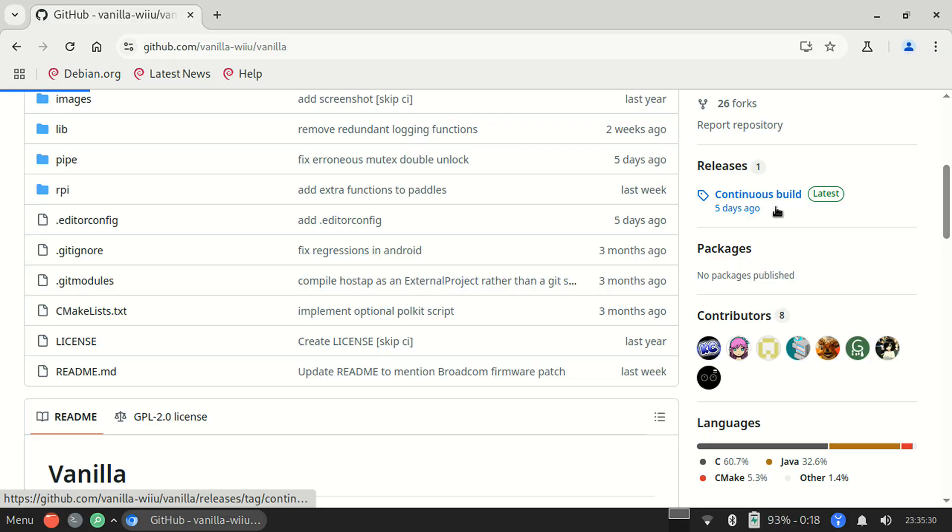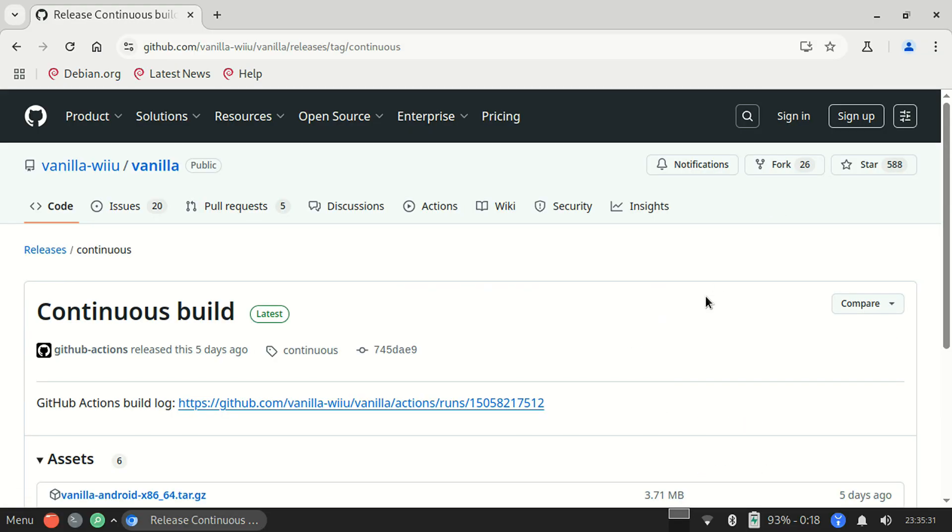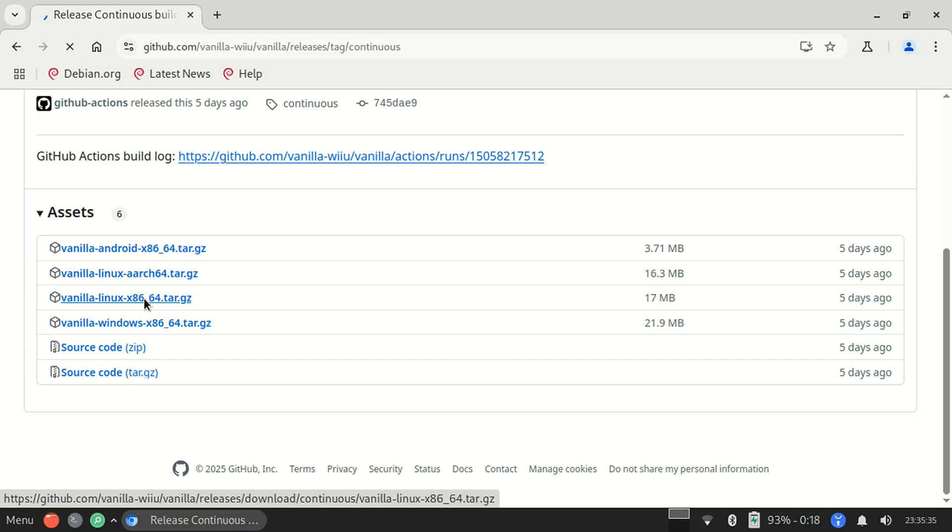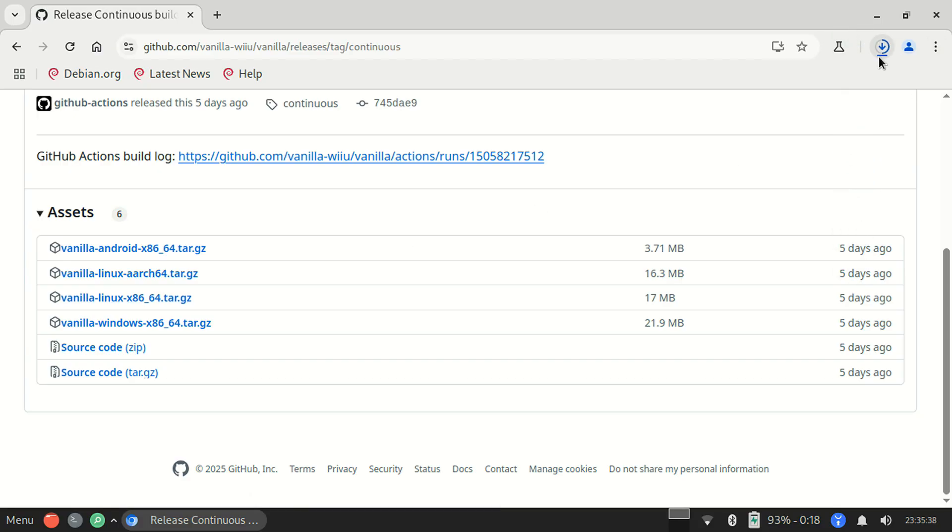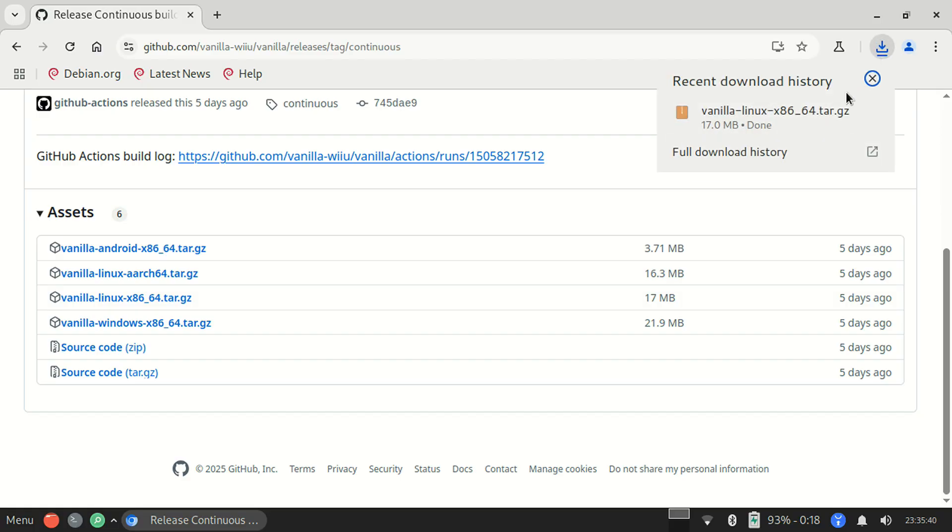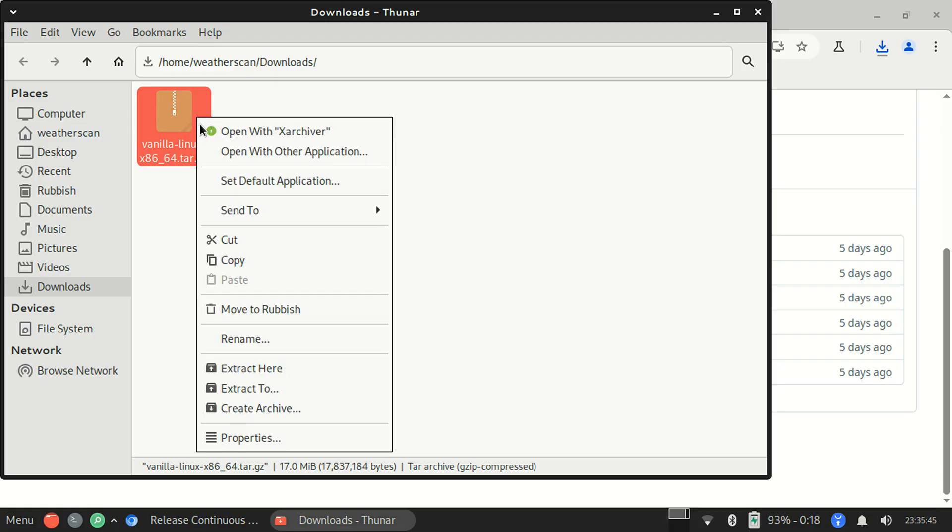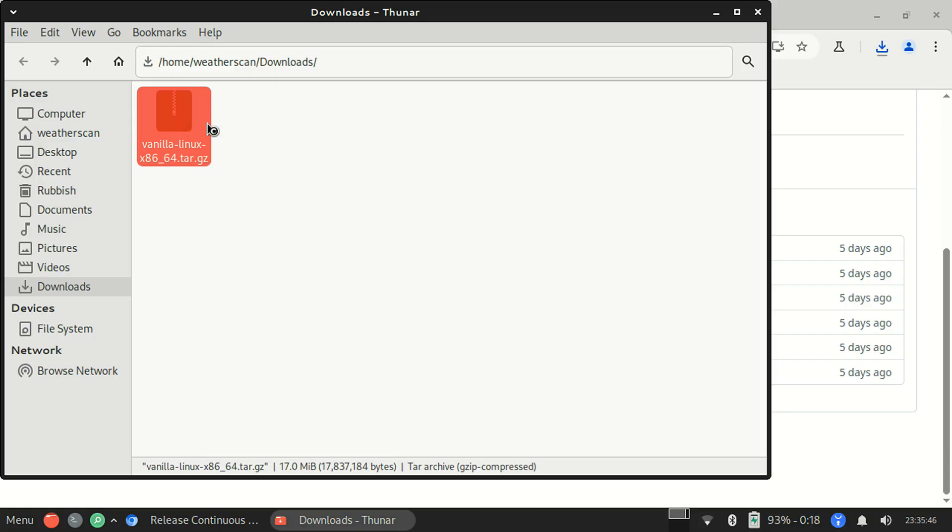So, first of all, on your Linux PC, you'll want to download Vanilla from the link in the description for your computer's architecture. Vanilla supports ARM and x86-based computers. You may see Windows and Android versions there as well, but those are different, and we'll get to those in a bit.